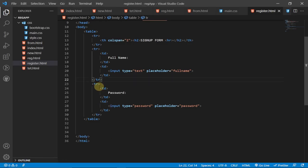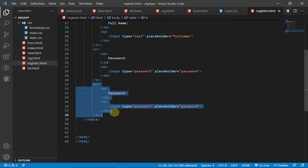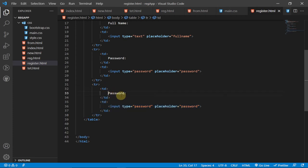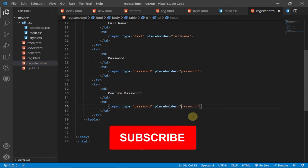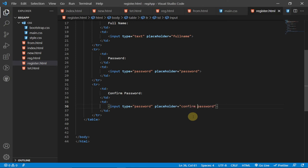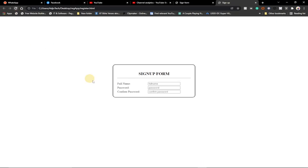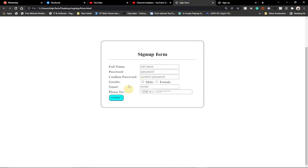Now I'll duplicate the row again for 'Confirm Password', changing the label and placeholder accordingly. Reloading shows the confirm password field. You can see how using a table makes alignment and structure effortless.